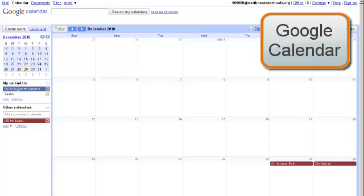Google Calendar allows you to maintain multiple calendars for all of your needs. You can keep calendars private, or you can share them with others as you determine. You can also invite people to specific events on your calendar.